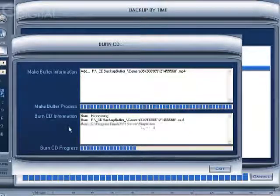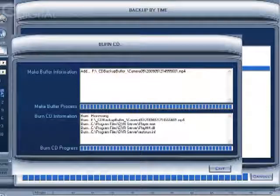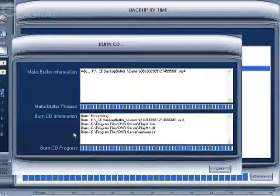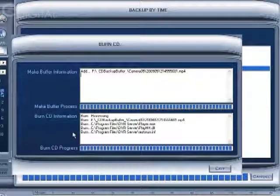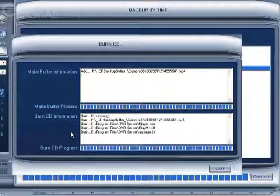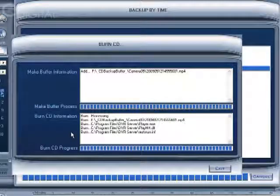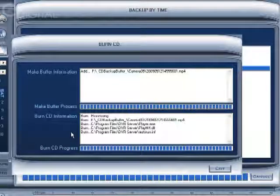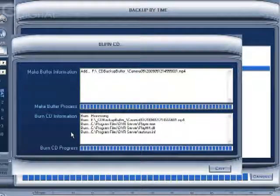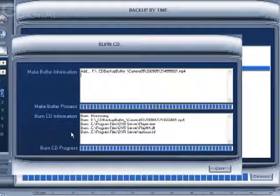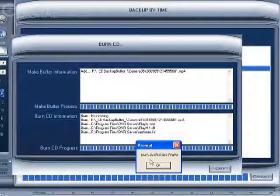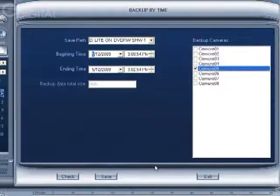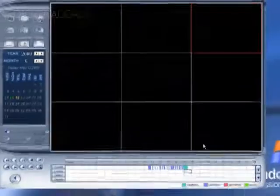And it'll give you some feedback here showing what it's burning. And since this isn't a very large file, after a minute or so, we should get a message on the screen showing that it finished successfully. Burn DVD/CD disk finish. Click OK. Click exit.